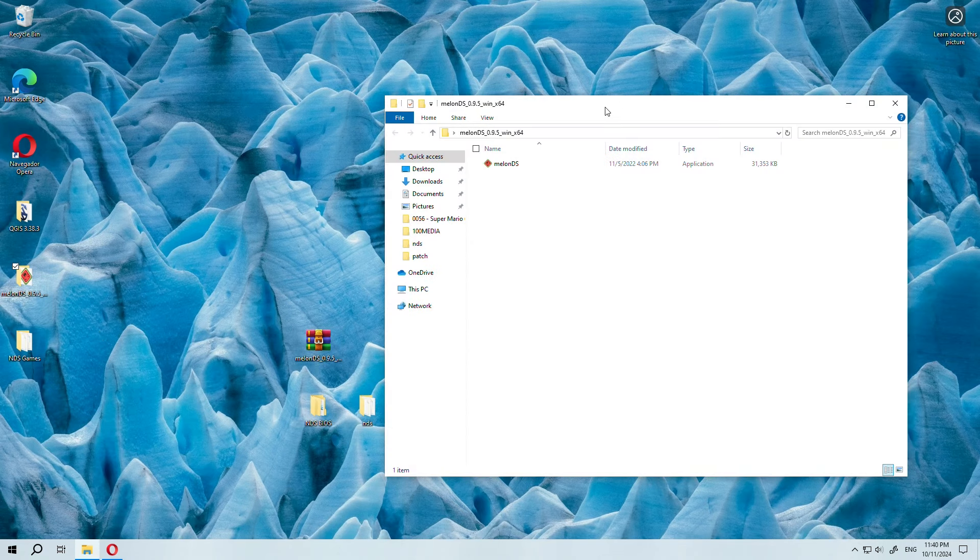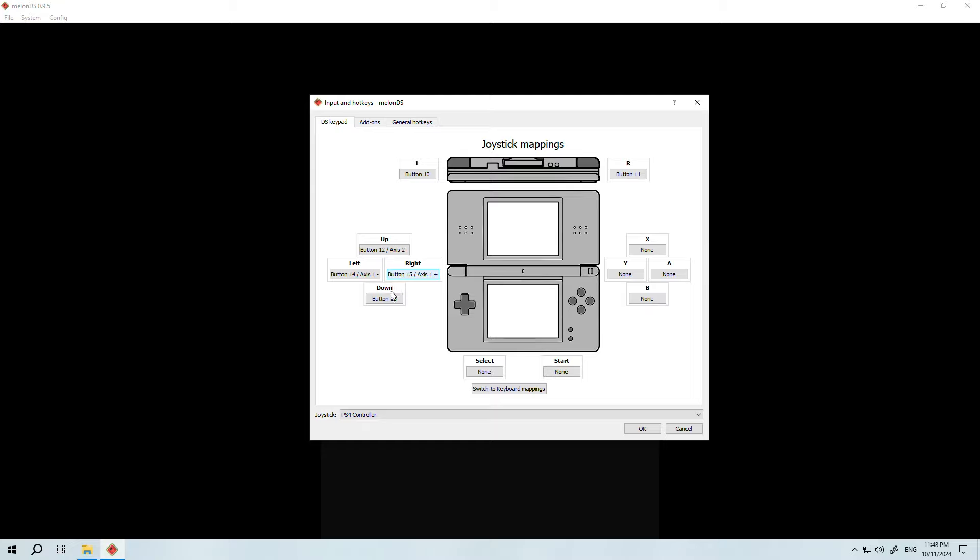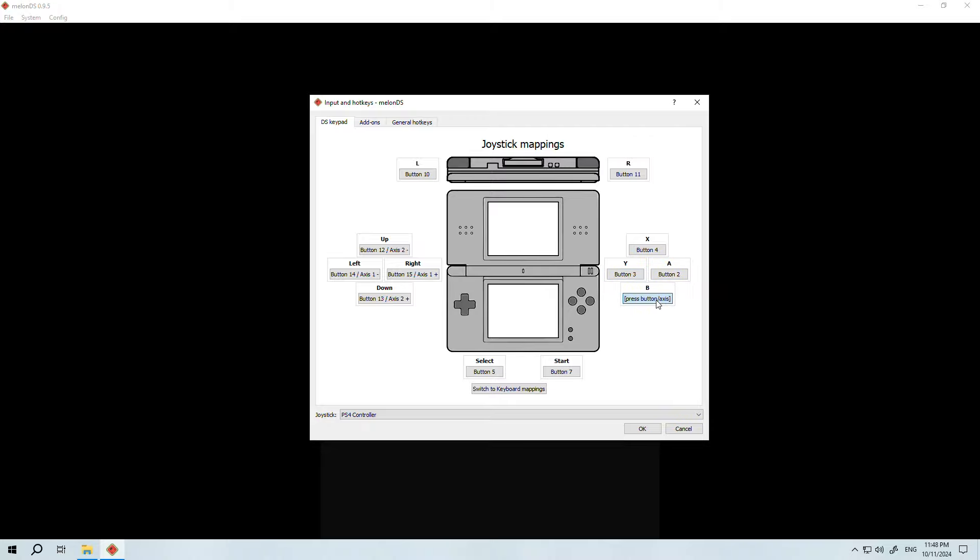You already know this part. We configure the controls. The emulator also detects external controllers like the PlayStation 4. The only downside is that when you put a button in the wrong place, you can't delete it and you have to delete the file that is created with the configurations. But other than that, it's perfect.